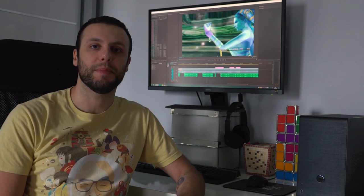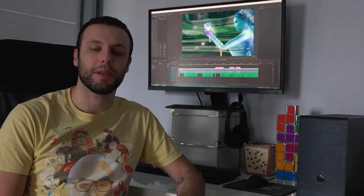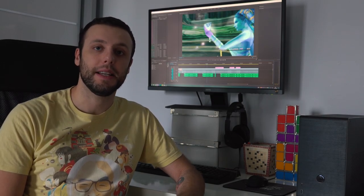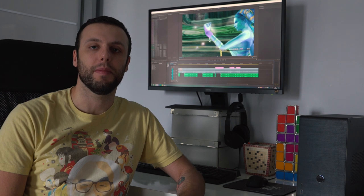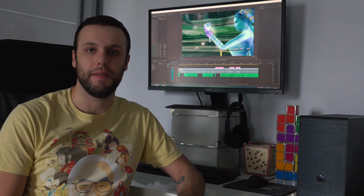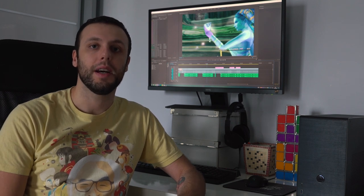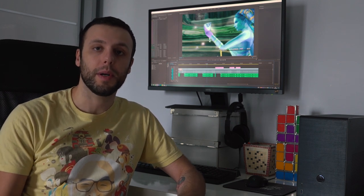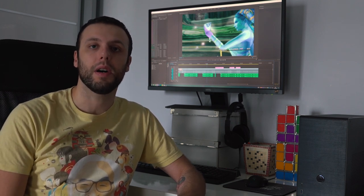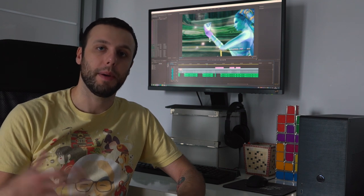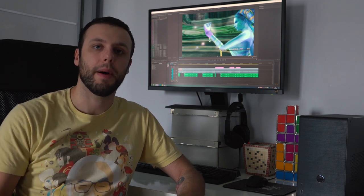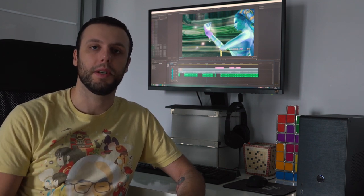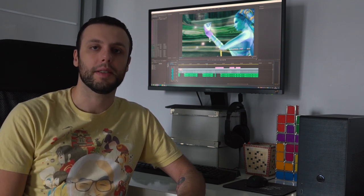What's up everybody, how's it going? It's Burke a.k.a. Dan's Great here and this is part two of my how I make my videos series. So in part one we discussed all of the hardware that I use, how I get my PS4 footage, how I get my PC footage and all that kind of stuff.